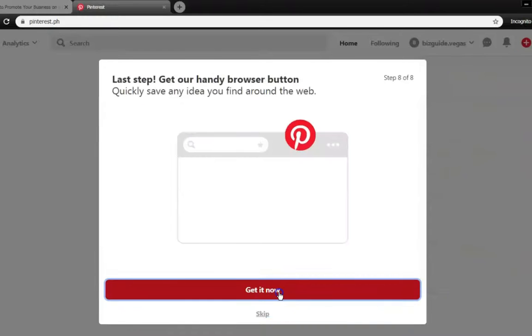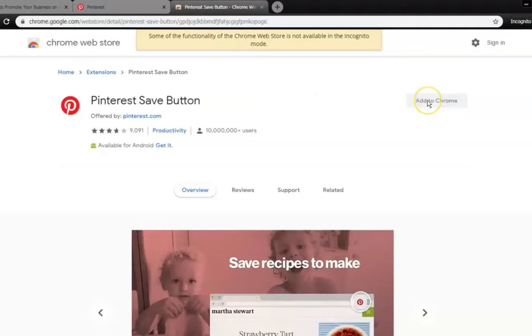Once you reach this part, click Get It Now to add the Pinterest button on your browser by clicking Add to Chrome. Doing so will enable you to pin images to your board.